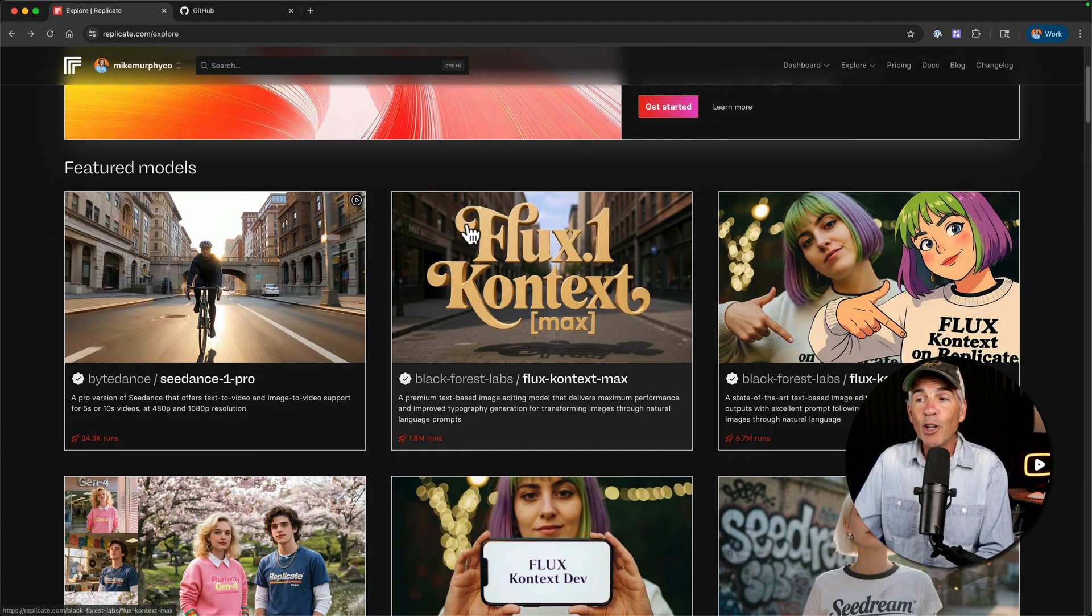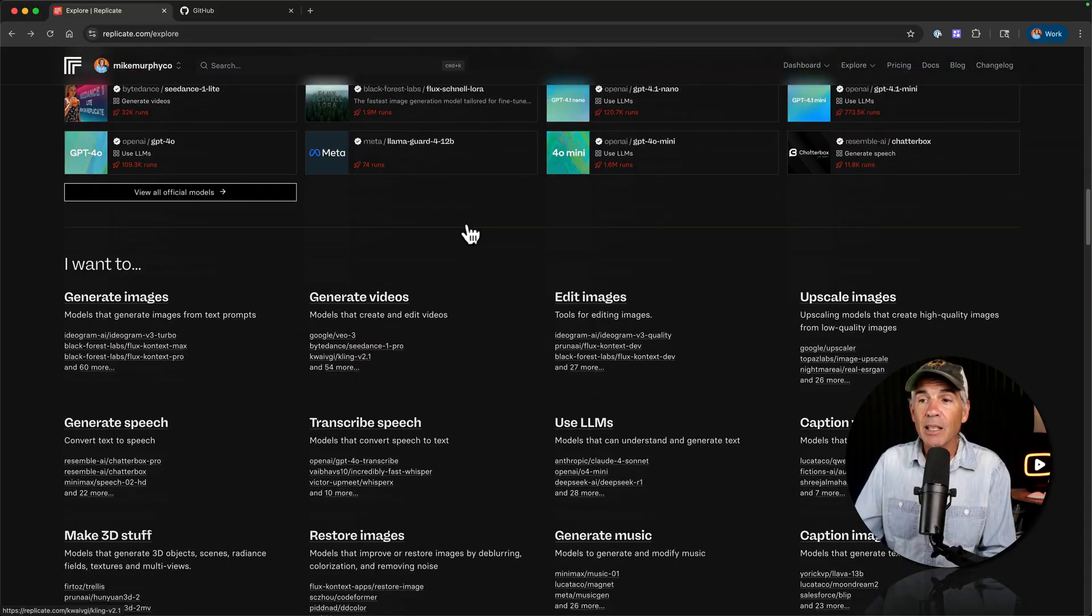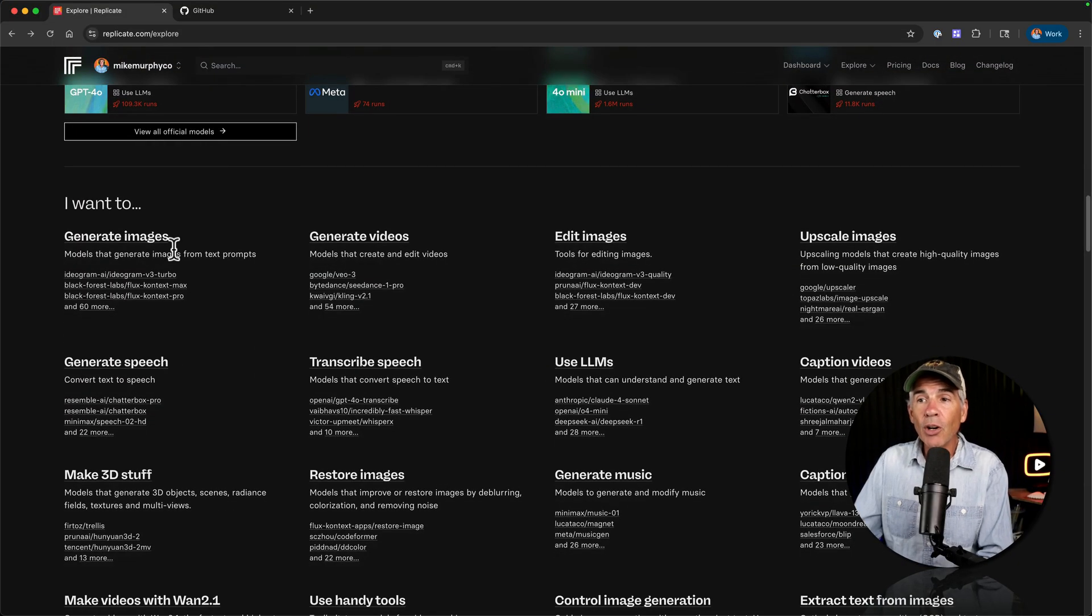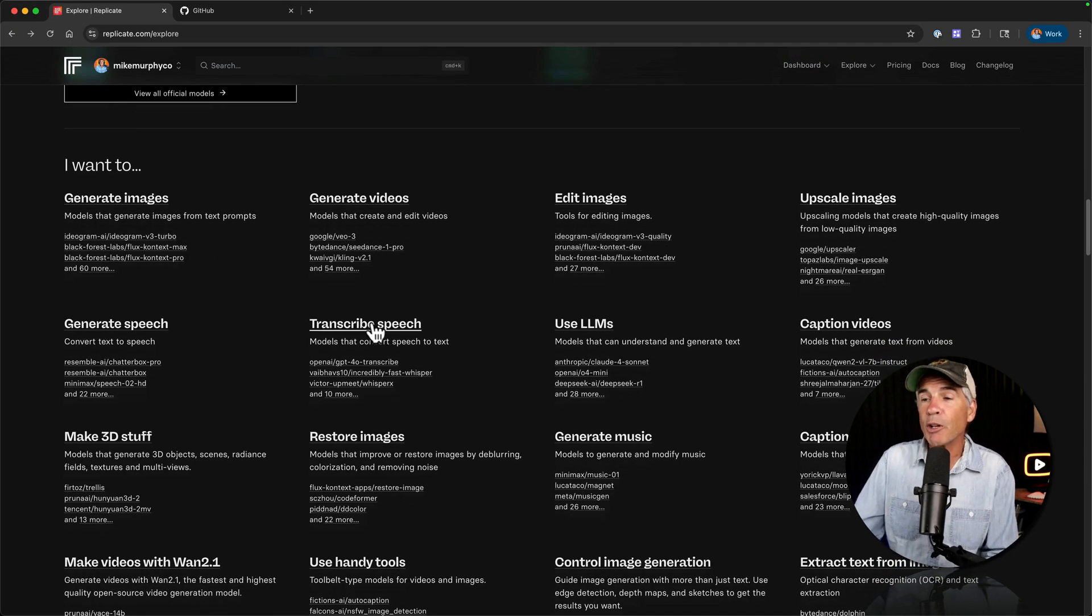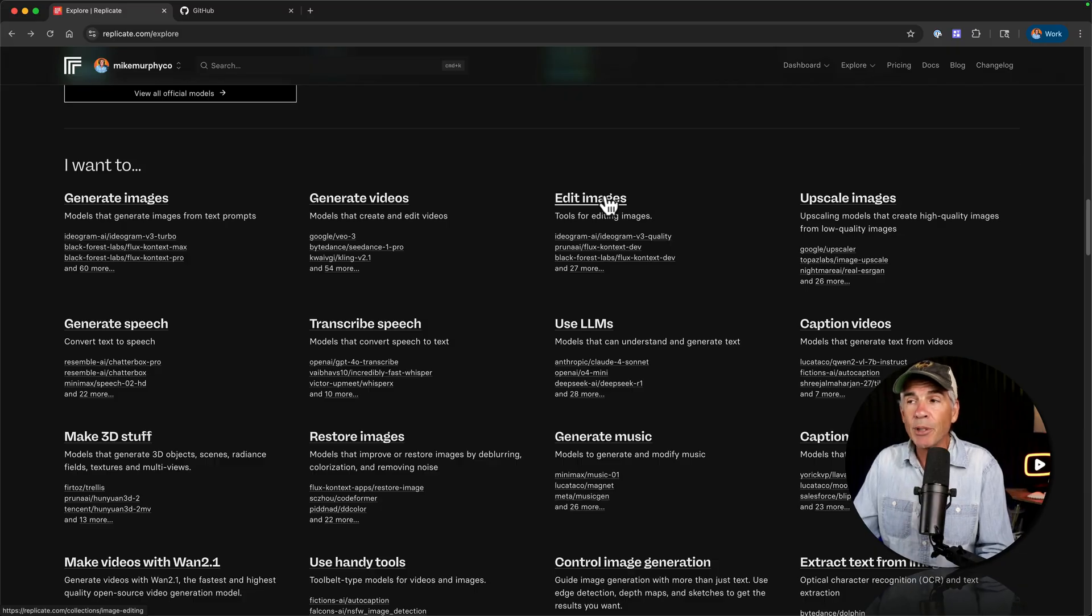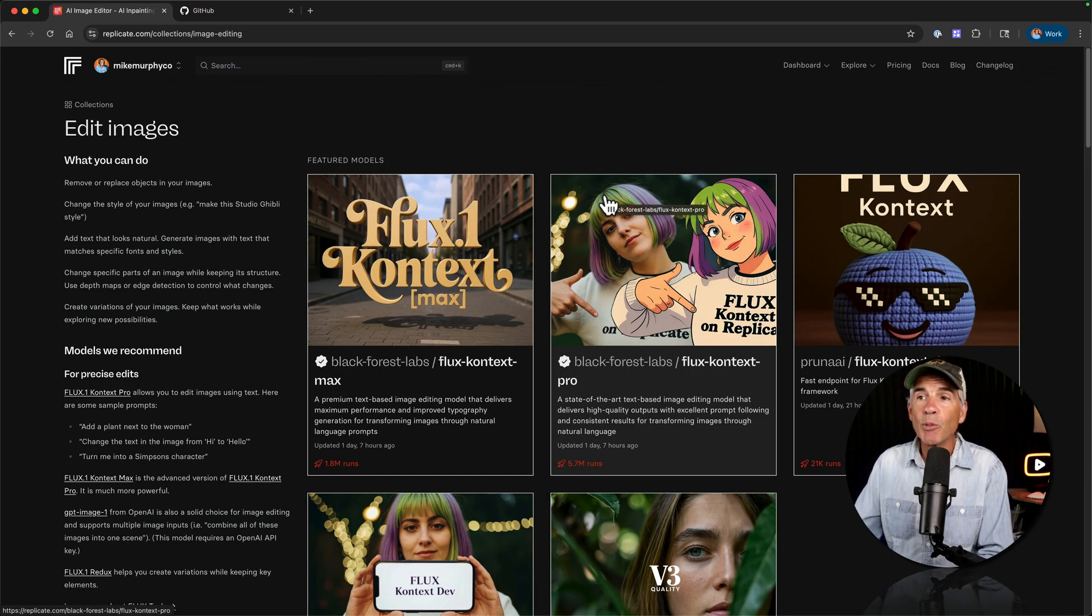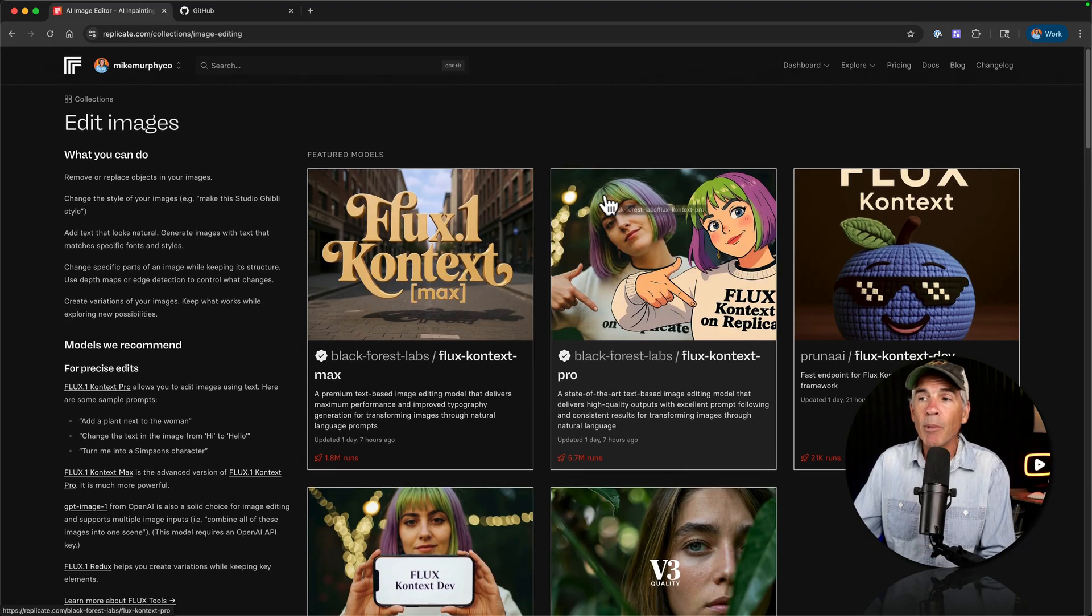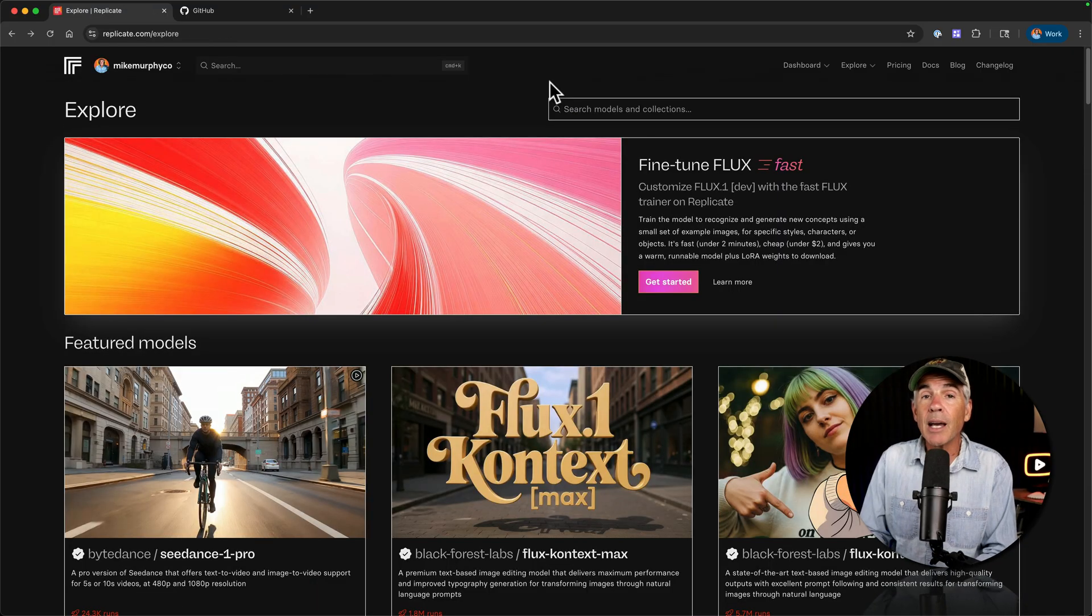One of my favorite things about Replicate though, it is incredibly well organized. If you go below these models, I think this is just amazing. You can see, I want to. So it's got all of these different tasks that the model can do all neatly organized. So if you know that you want to transcribe speech or edit images, you just click and it's going to compile all of the most popular or all the recommended models that you can try that does that specific task.